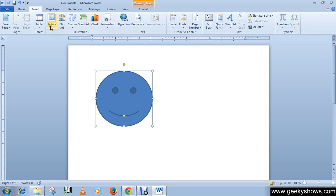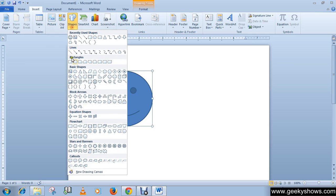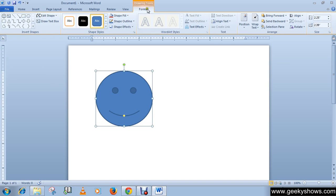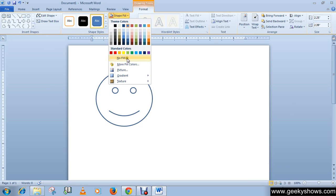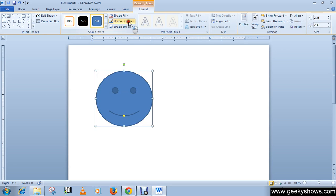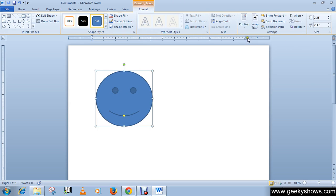When we use picture or clip art, that time a format tab appears under picture tool. But now when we select shape, this time format tab appears under the drawing tool. These are the features of customizing your clip art, like you can change your shape fill or outline or many other features.